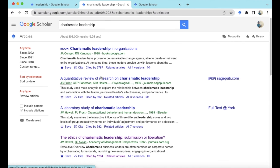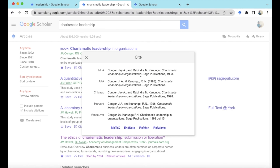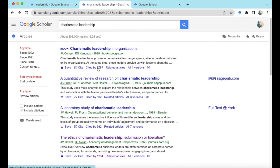If we key in a basic search — maybe 'charismatic leadership' — and press search, this will throw up all academic articles, so journal articles and books predominantly relating to this keyword search. Here we have a book and then a journal article. When it throws up a journal article you can save this article, which means it will be saved into your library. There's also the Cite feature — if you click on that it gives you different formatting styles so you can cite that piece of work.